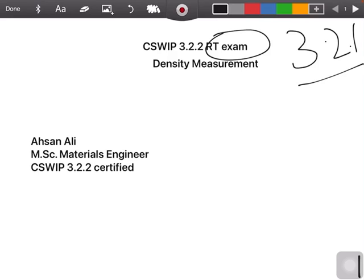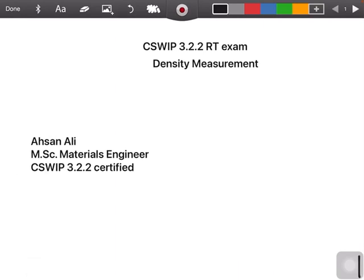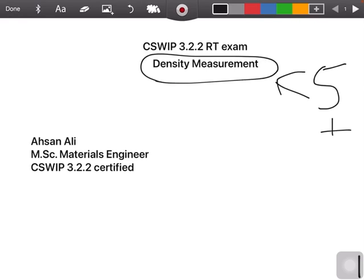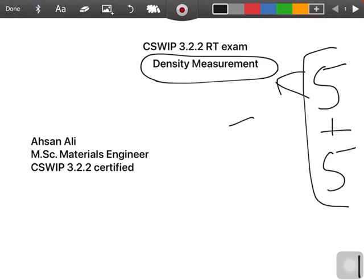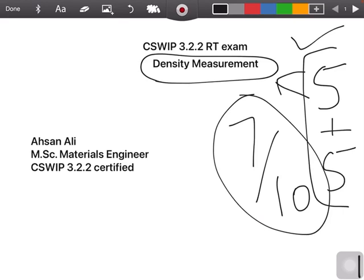For the RT exam, there will be one part on density measurement. This part contains 5 questions from density measurement and 5 questions from sensitivity. Overall, you have to get at least 7 marks to pass this part of your supplementary exam.